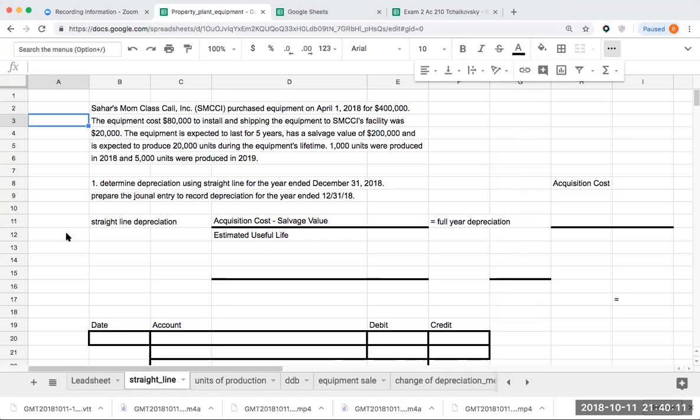The first thing we're being asked to do is to determine depreciation using straight line for the year end of December 31, 2018, and then to record the journal entry. I also want to look at how we depreciate this asset over its entire life. Let's go ahead and do the first part first.